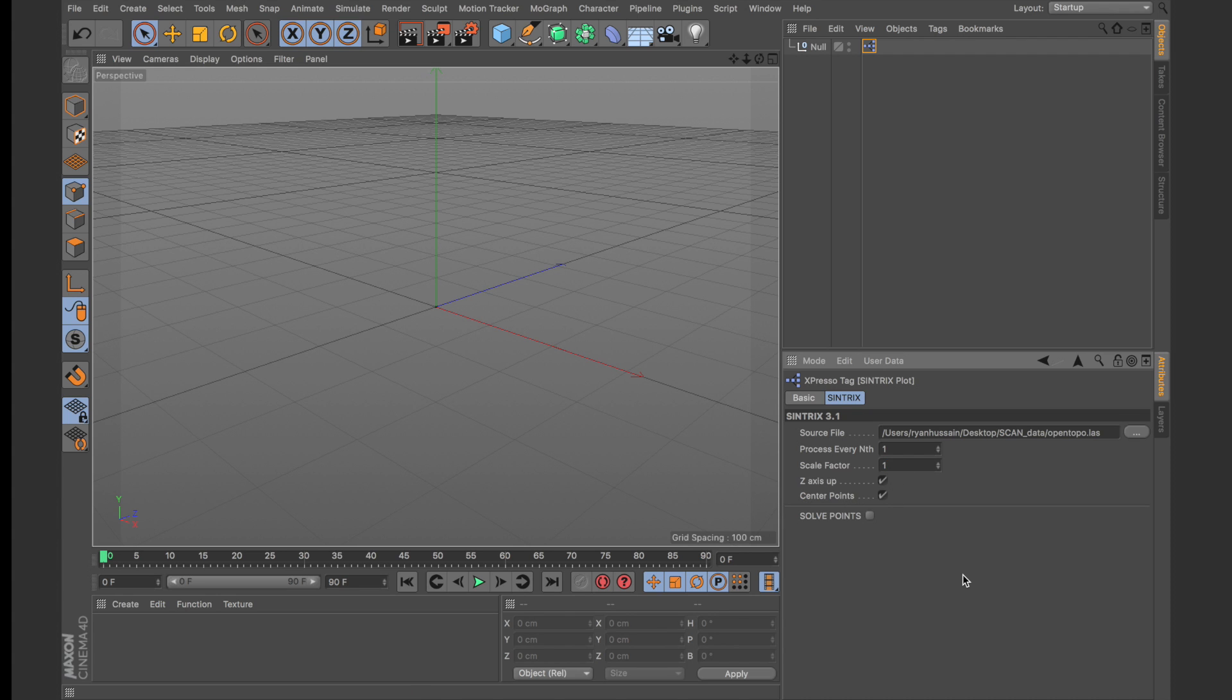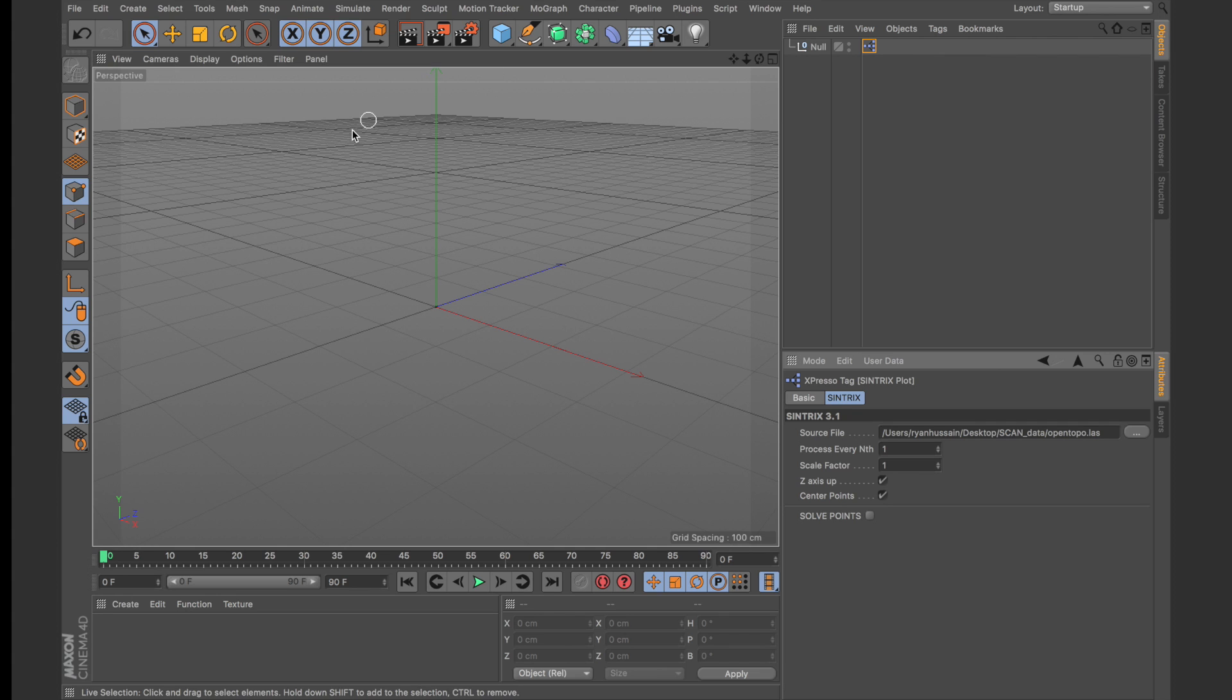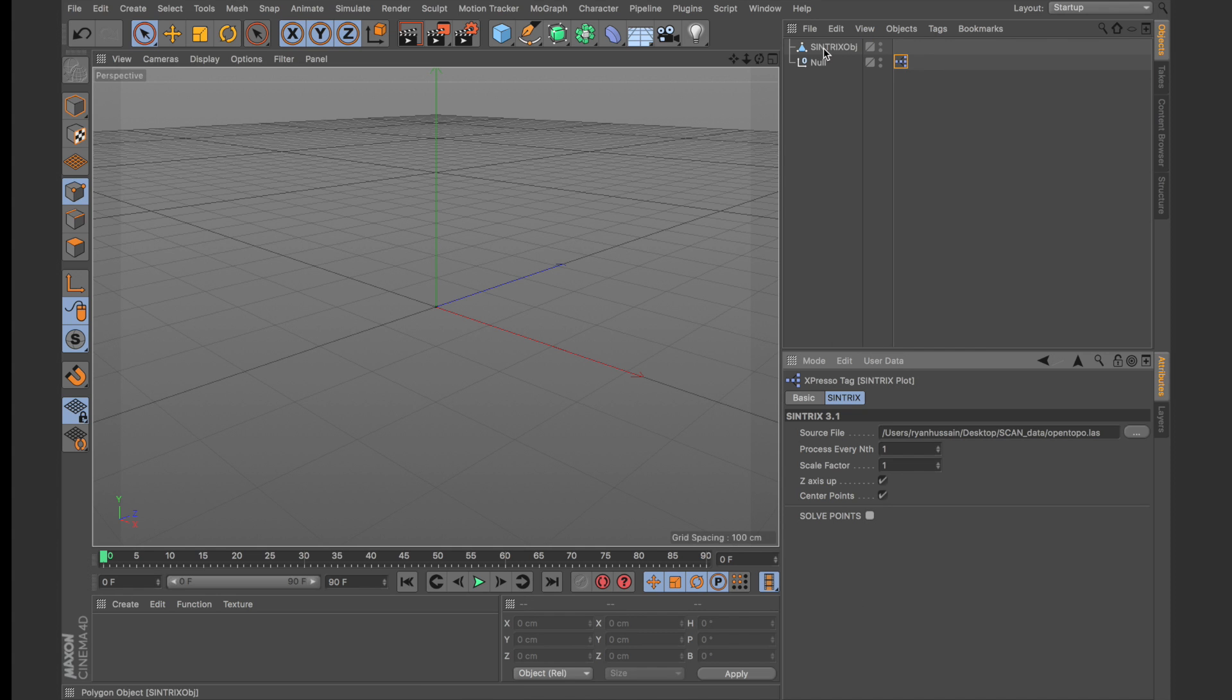The center points option is also checked on by default and what that does is it takes the data once it's been plotted and just centers it to the origin. Now you may want to turn this off if you're dealing with data that has multiple pieces or multiple segments because you don't want all the tiles to be centered. So if you do a scan where your information or your export of points is all cut up into several sections you might want to turn this off to ensure that everything will be stitched together correctly. So once we've verified all the options we need let's just click on solve points and you'll see that was a fairly quick process.